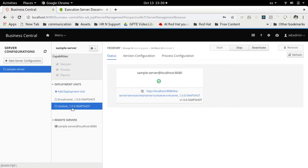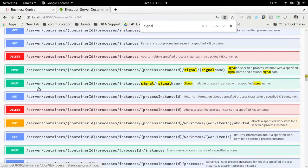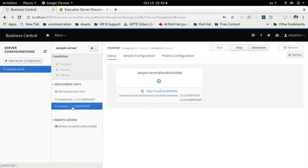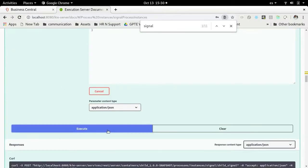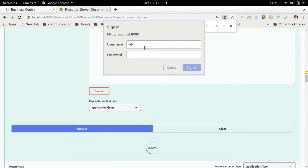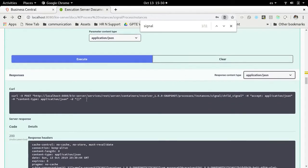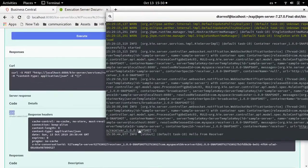Let's double-check that this has been deployed — yes, the receiver is here: 'receiver 1.0.0-SNAPSHOT'. Using the POST endpoint, we click 'Try it out', use 'receiver_1.0.0-SNAPSHOT' as the container ID, and 'child signal' as the signal name. We execute this — we are required to authenticate as 'wbadmin', a user that has Kie server permissions. Out-of-the-box, wbadmin has the given permissions to execute this.